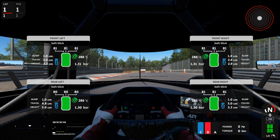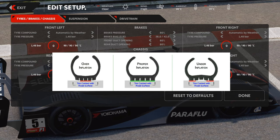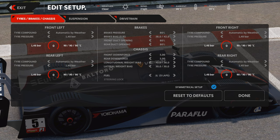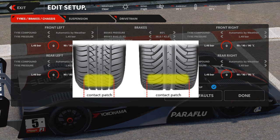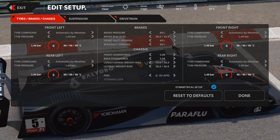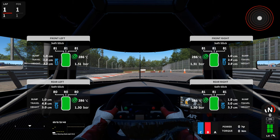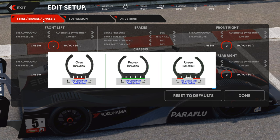The middle temperature on the telemetry HUD is going to tell you if your pressure is proper. An interesting thing about AMS 2 that's different from a lot of other games — there is no static optimal tire pressure. For example, if you did some research and found that GT3s use Pirelli tires with an optimal racing pressure of 1.8 bar, that doesn't work like that in this game. What's more important for the contact patch is the contact patch itself — there's no target bar or psi to reach.